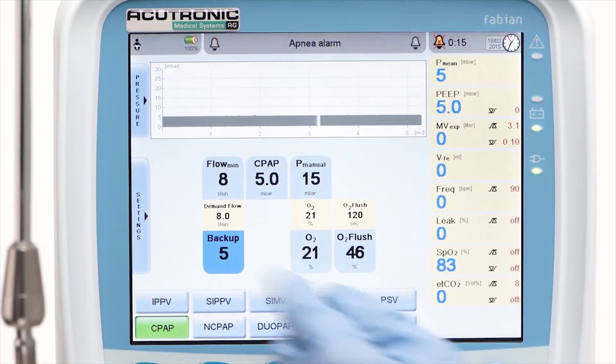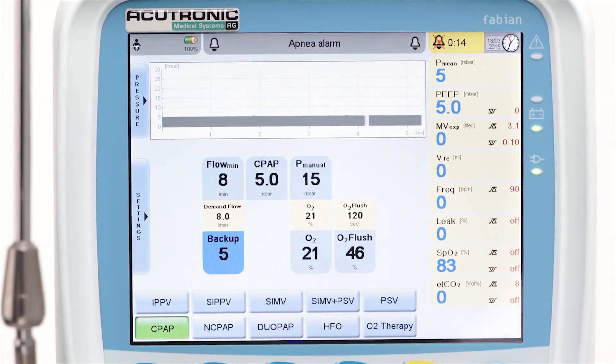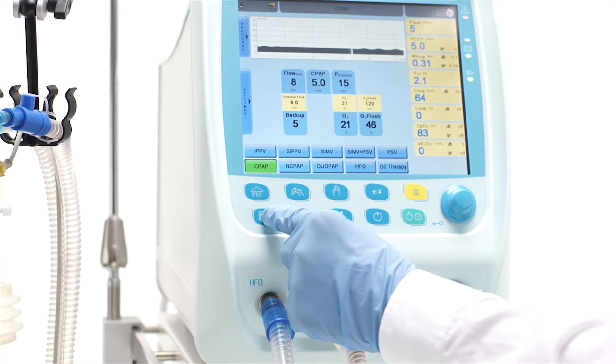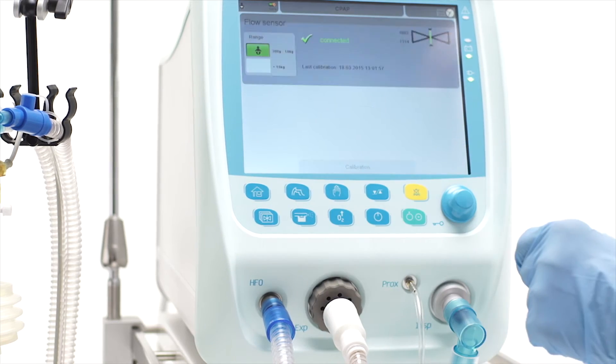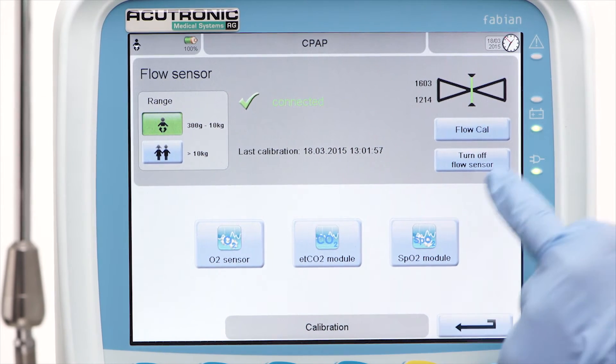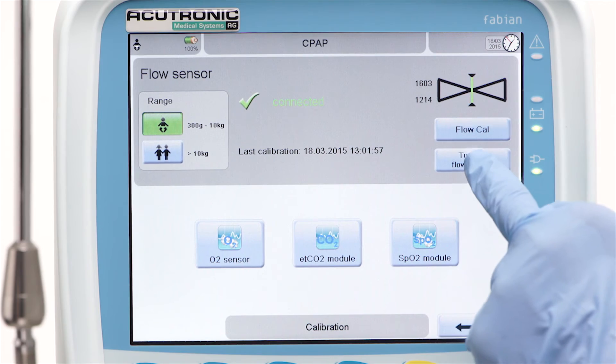If CPAP is required as a non-invasive mode with a cannula or mask interface, the flow sensor must be turned off in the calibration menu.